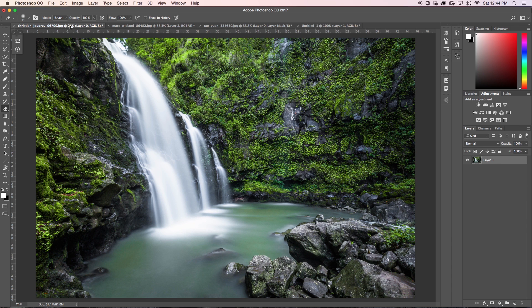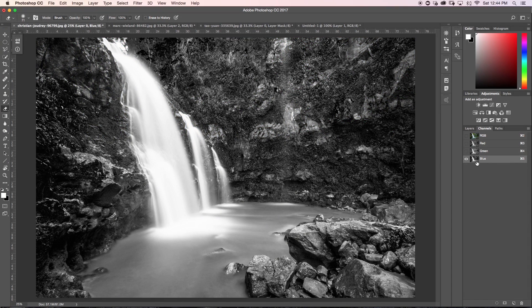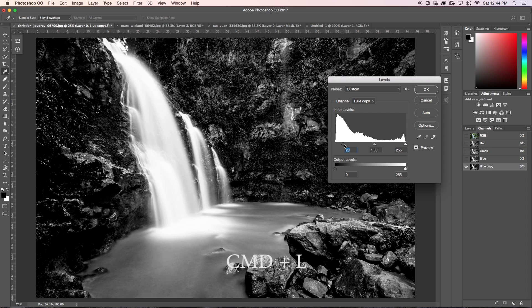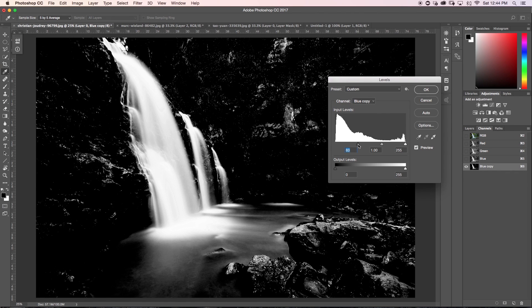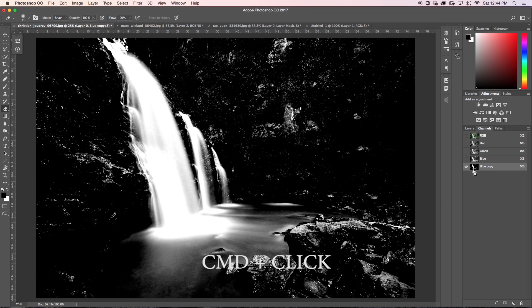Now let's do the same thing with our waterfall. I want to select out just the water, so I'll use my channels again. I'll go through and find the one with the most contrast — in this case the blue channel has the most contrast. I'll duplicate the blue channel by dragging it to the new layer icon to create a blue copy, then press Command L and bring up the darks until everything around is black, then bring up the highlights so the waterfall is all white.